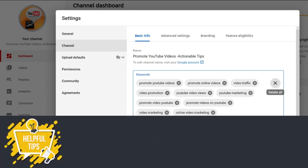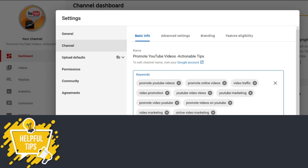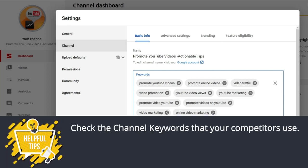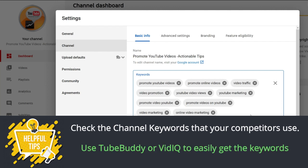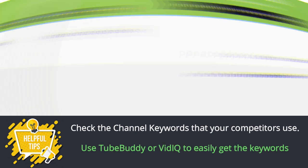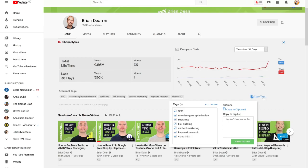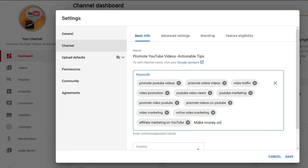Here's a quick tip: if you're stuck or just want a few keyword ideas, check out the channel keywords that your competitors use. You can use the TubeBuddy or VidIQ Chrome extension. Visit the YouTube channel page of your competitors — when you have the TubeBuddy browser extension you will be able to see their channel keywords. You can simply copy those tags and paste them into your channel keywords section. Once you have added the keywords, click Save.